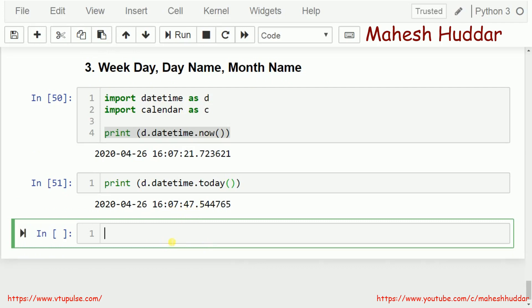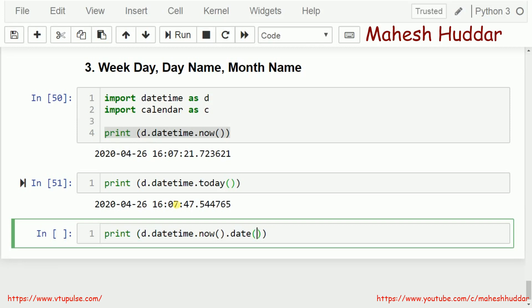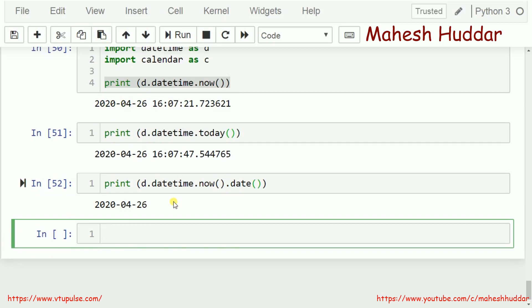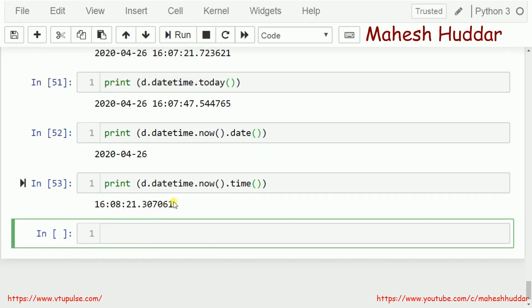Now, if I want to get the date and time separately, I need to call the date() function, which will display only the date part of the output. If I am not interested in date but interested in time, I need to use the time() function, which will display only the time part of the output.